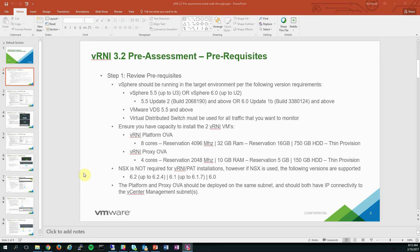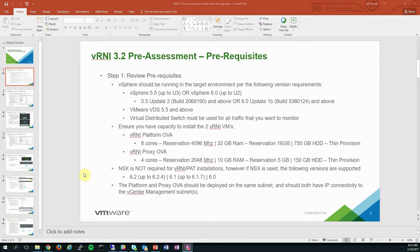Now, prior to watching this video, you should have reviewed the documentation and all the prerequisites for vRealize Network Insight. I will refer to that by its nickname of Vernie for the rest of this video. So Vernie equals vRealize Network Insight.